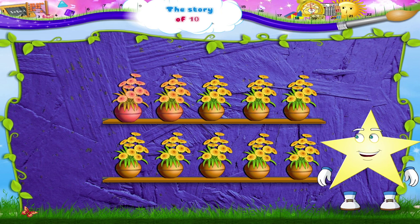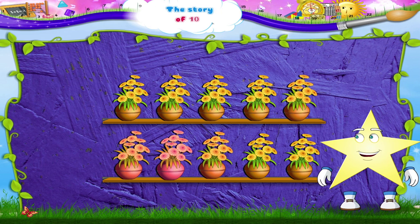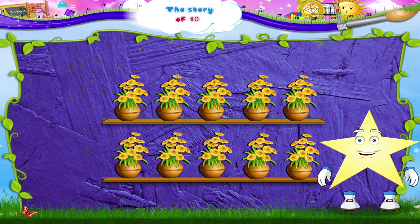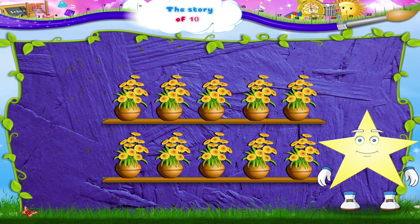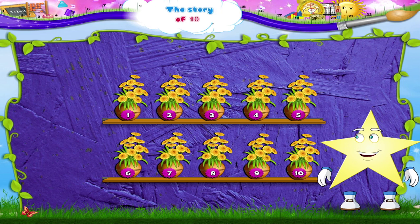Now here are some pots with flowers in them. Let's count the pots, Starry. One, two, three, four, five, six, seven, eight, nine, ten pots.